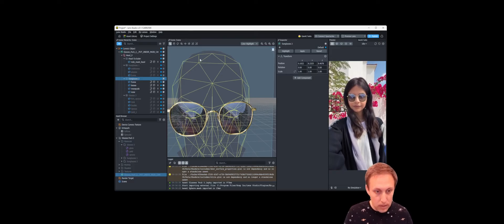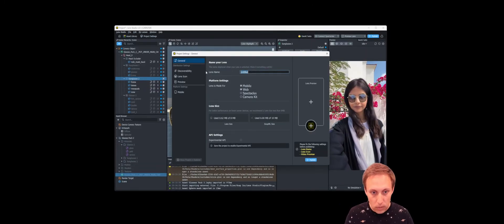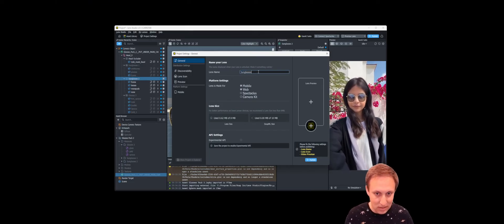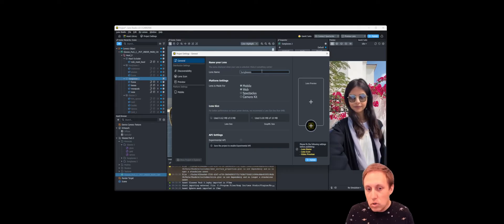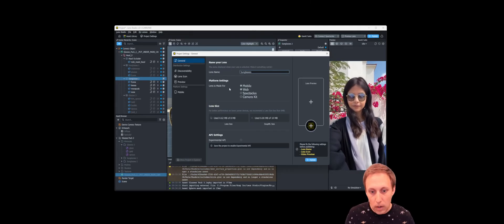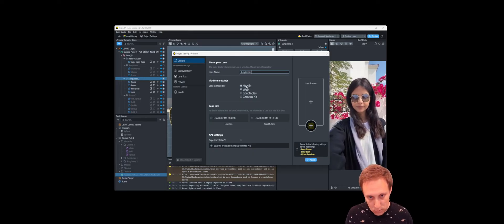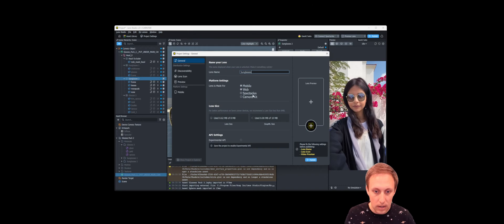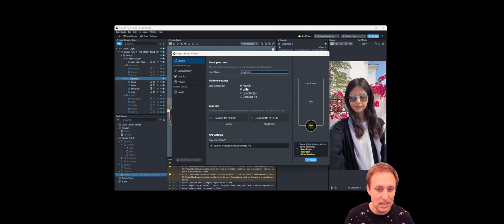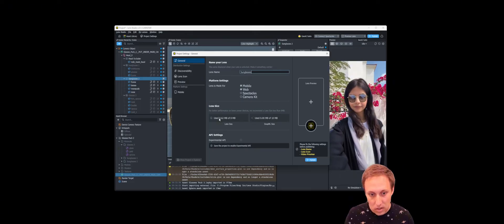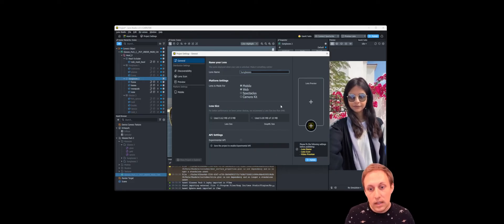I'm going to click on Project Settings. The first thing we want to do is give our lens a name — we'll call this 'Sunglasses'. There is a character limit of around 20 characters, so try to make the name descriptive but not too long. For platform settings, Mobile and Web cover the Snapchat app and web-hosted lenses, Camera Kit is for embedding in your own app, and Spectacles are the AR glasses — we'll leave these as is. Our lens size limit is 8 megabytes and we're at 0.62, so we're fine.